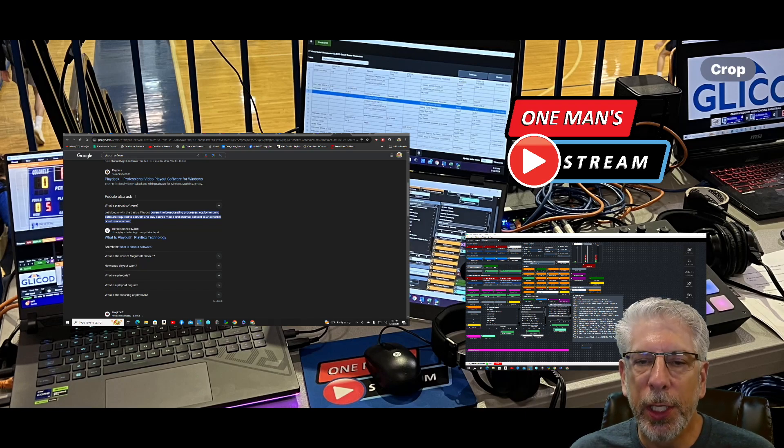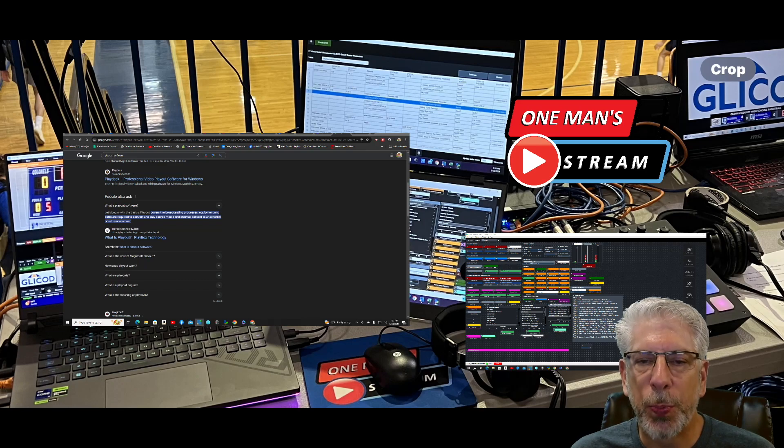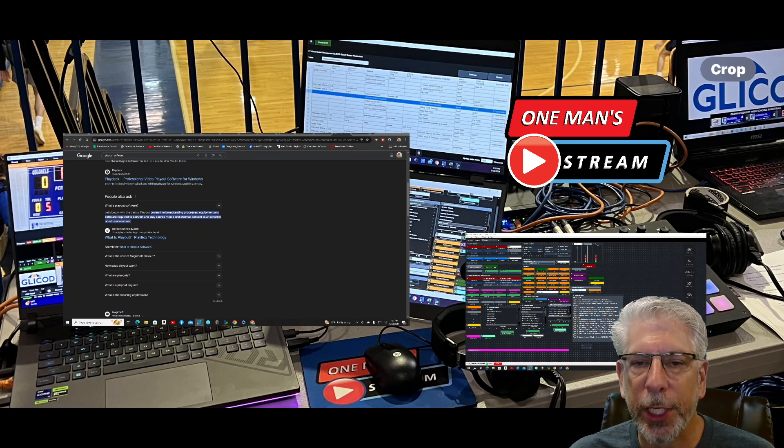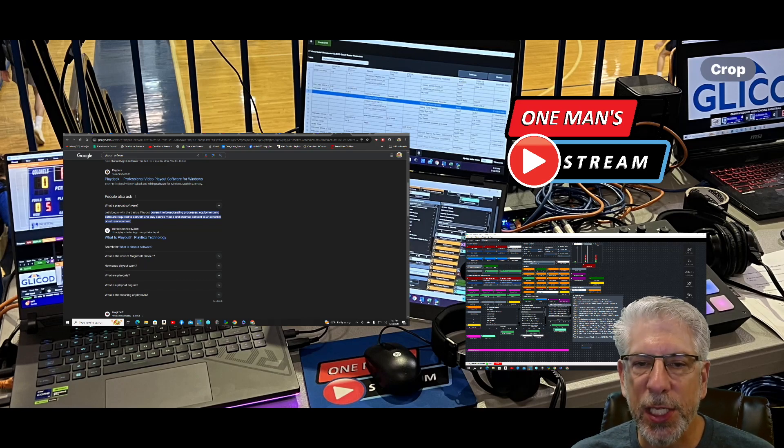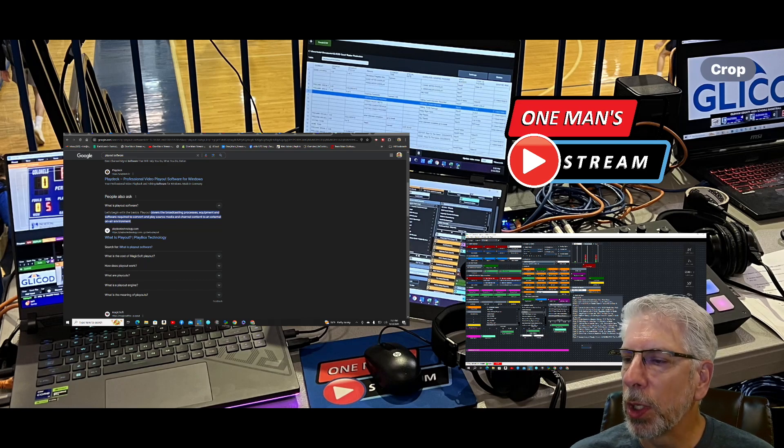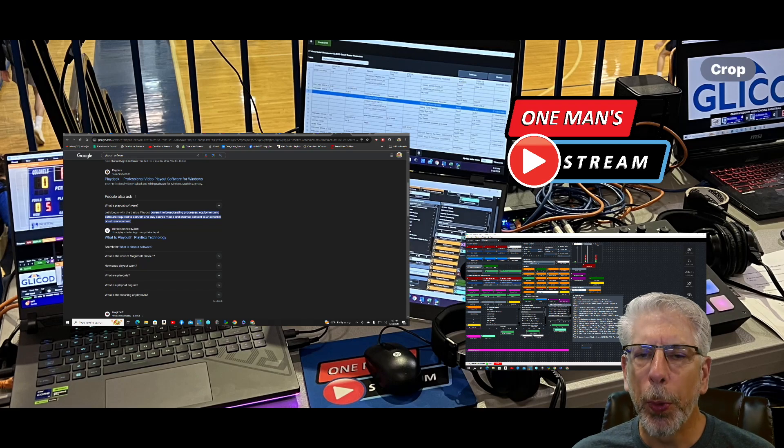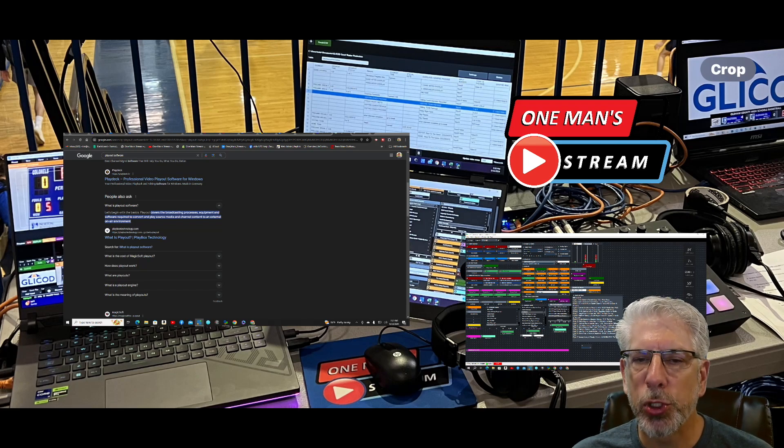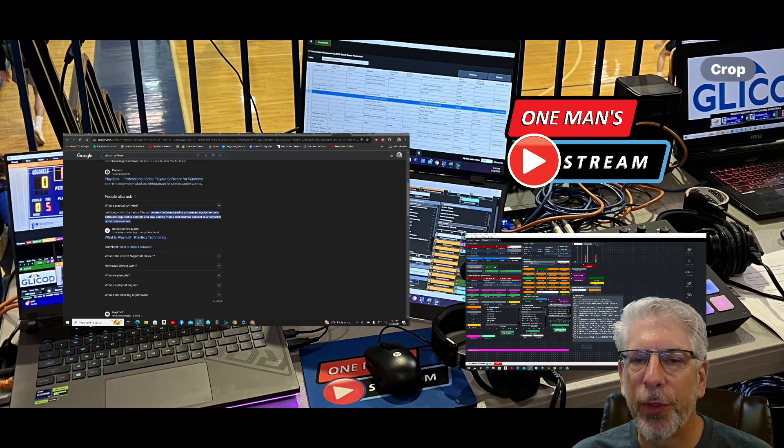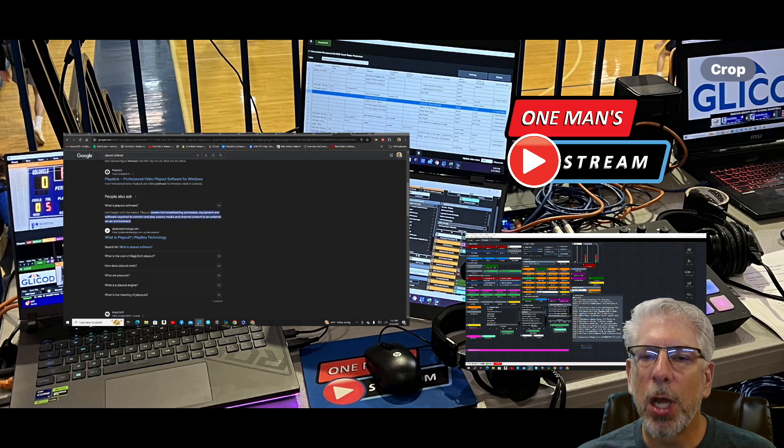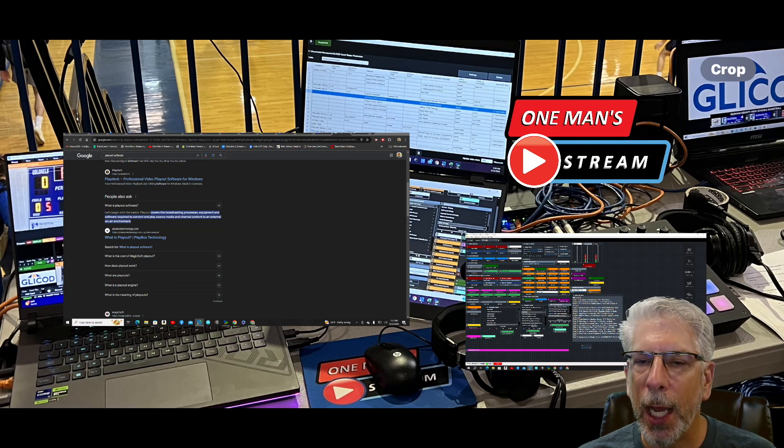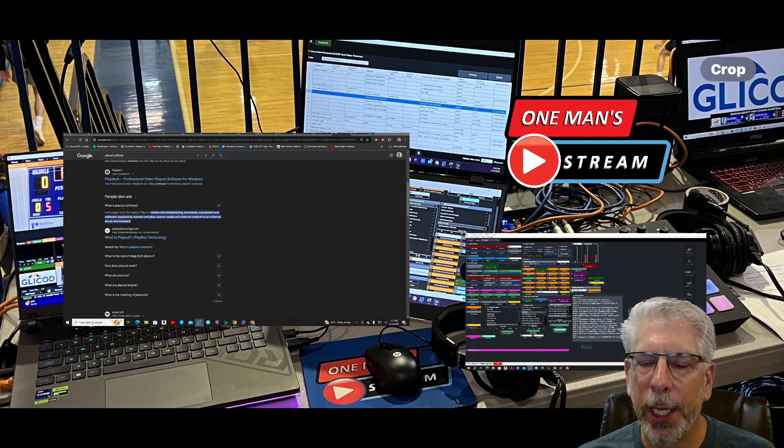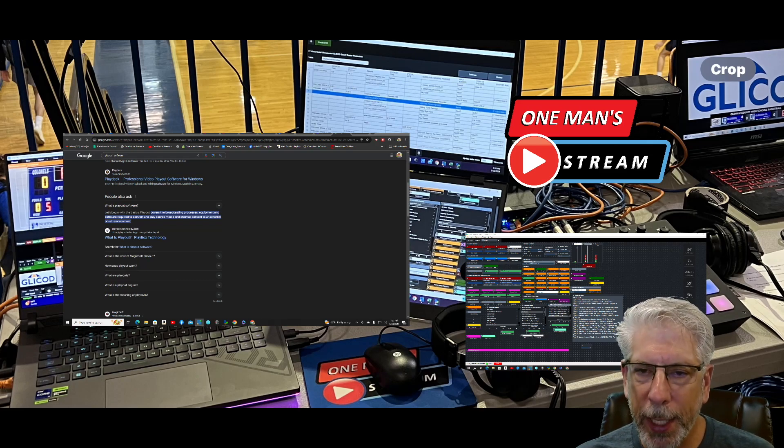It allows me to bring up the particular sponsor for a particular fight, it makes it readily accessible. It also allows me to play commercials and videos and things during breaks. That's what we're going to talk about today, an alternative playout. That's going to be our subject here today on One Man Stream.